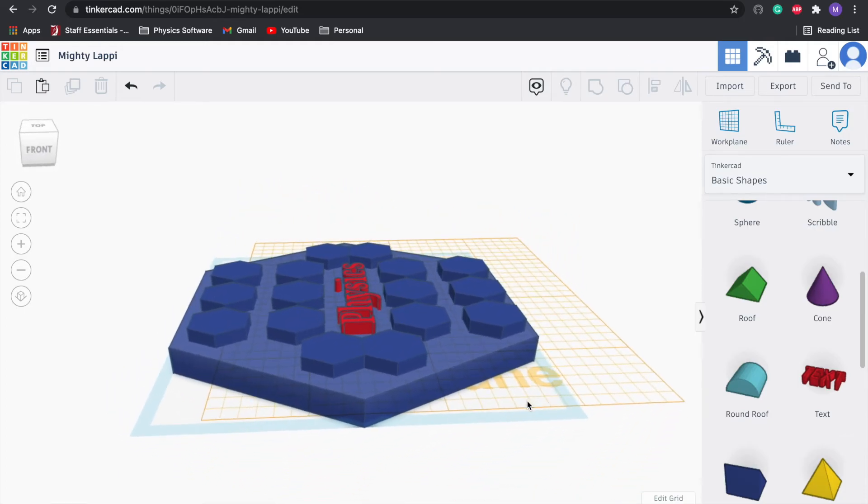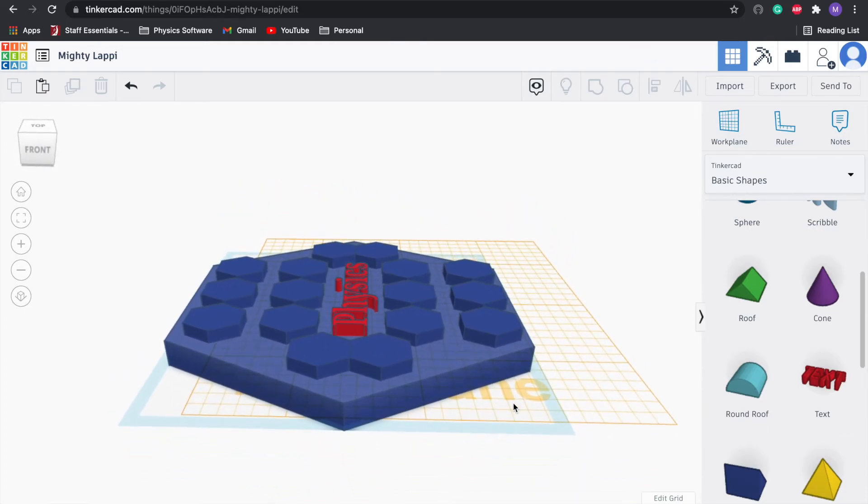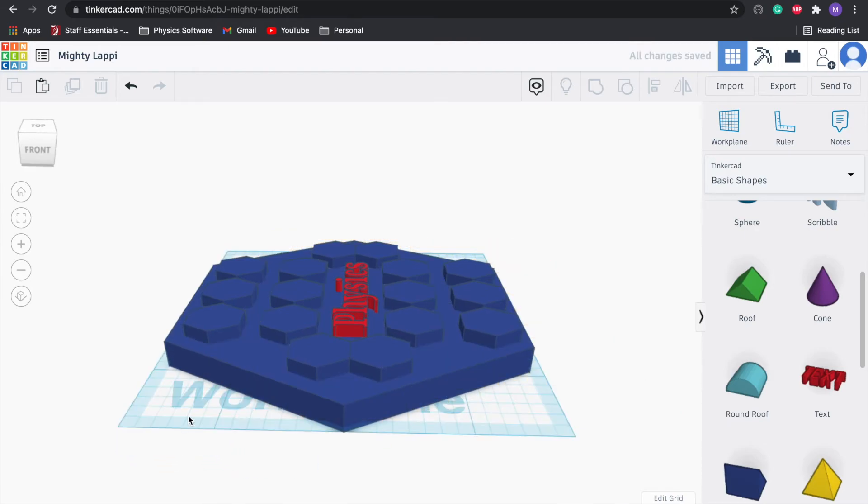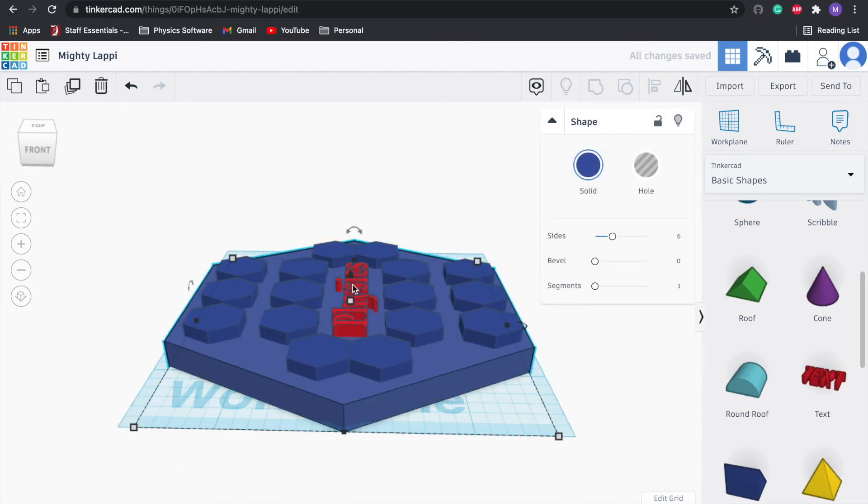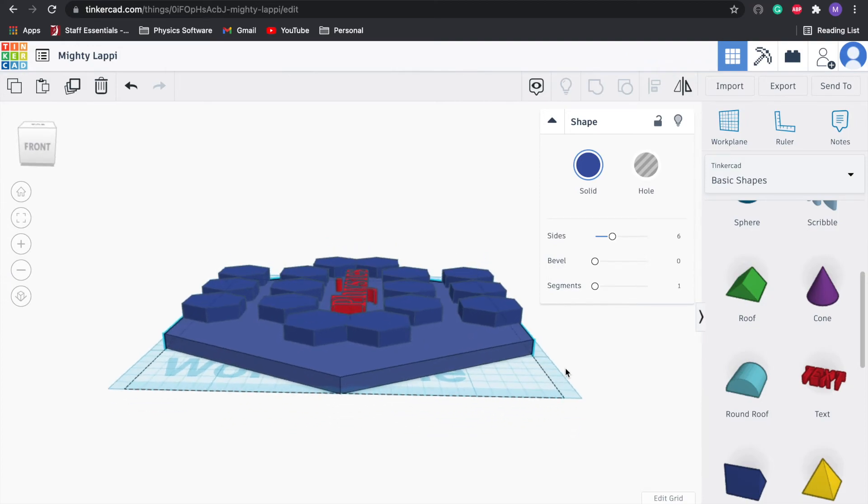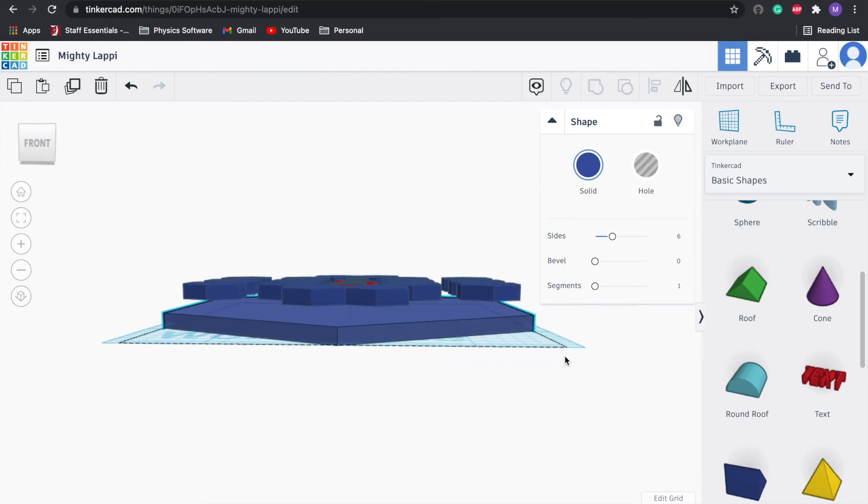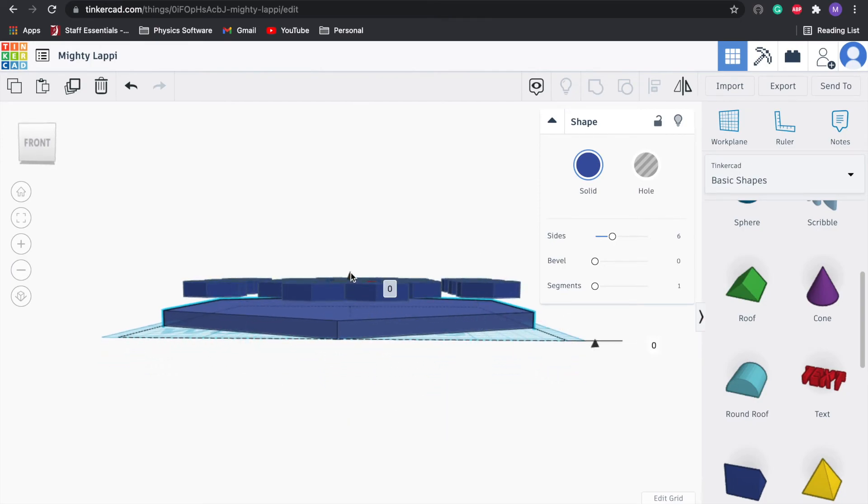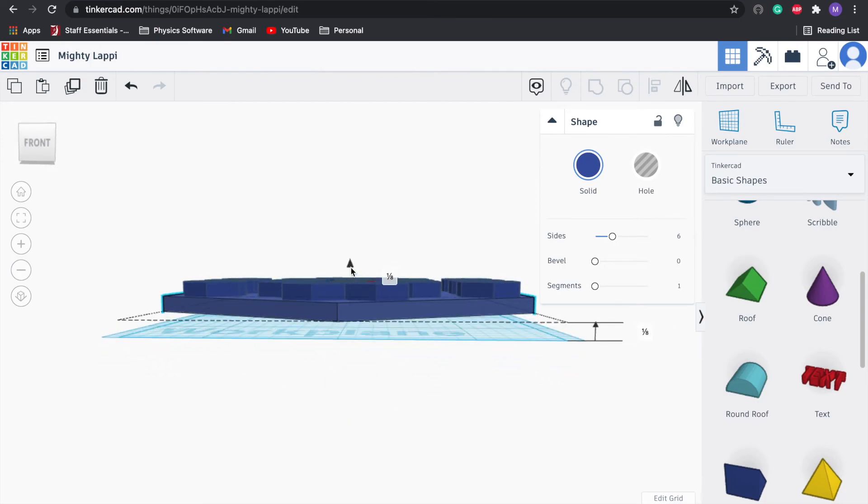I think this chocolate bar is still a bit thick, so what we're going to do is press W, put the work plane back. Let's click on the base, let's change this to 0.125.